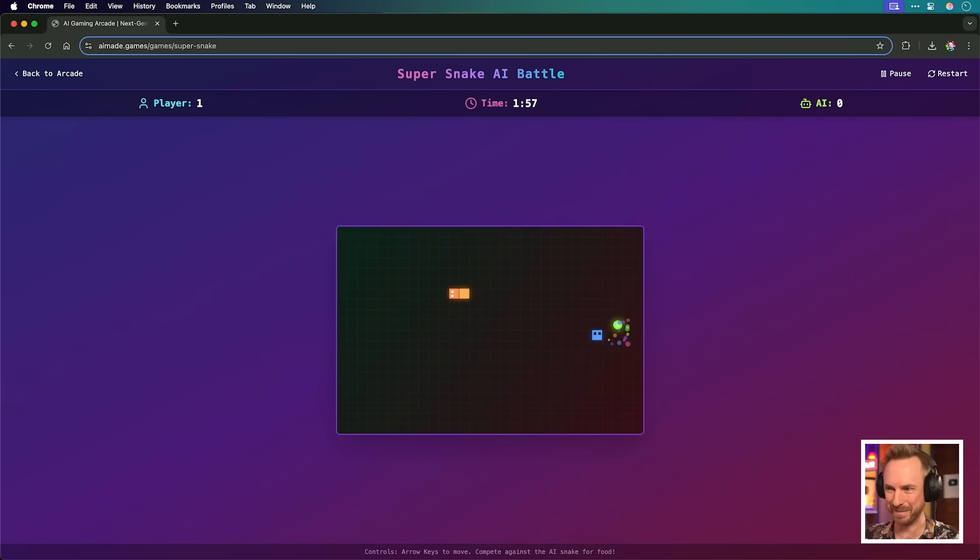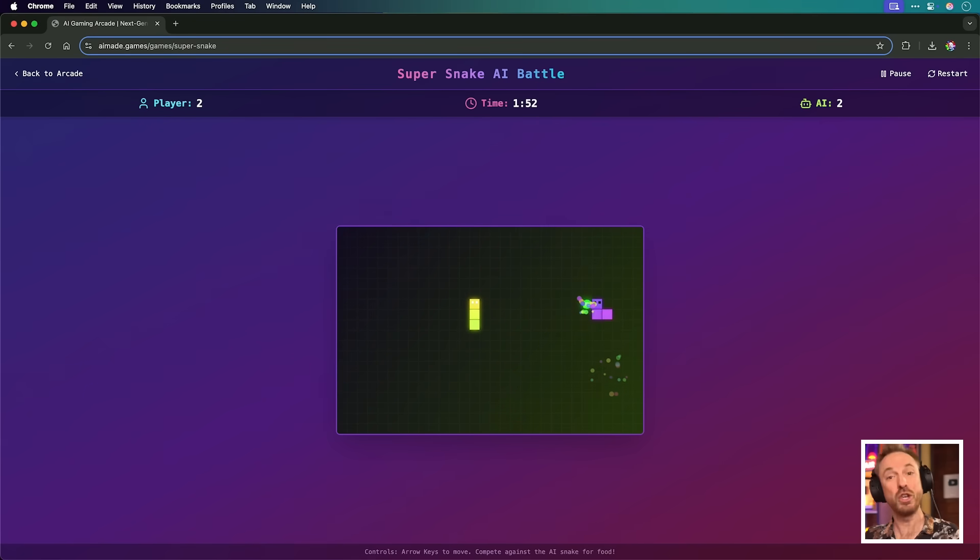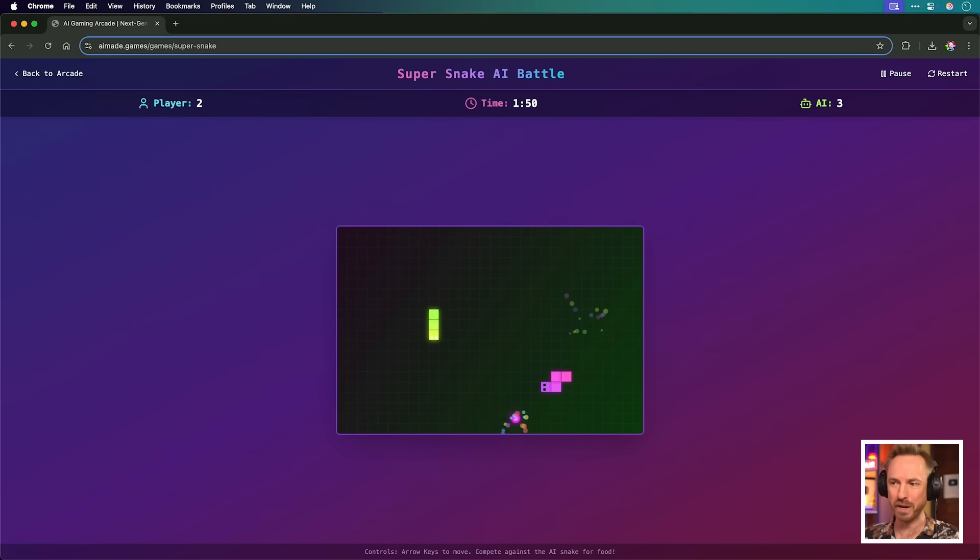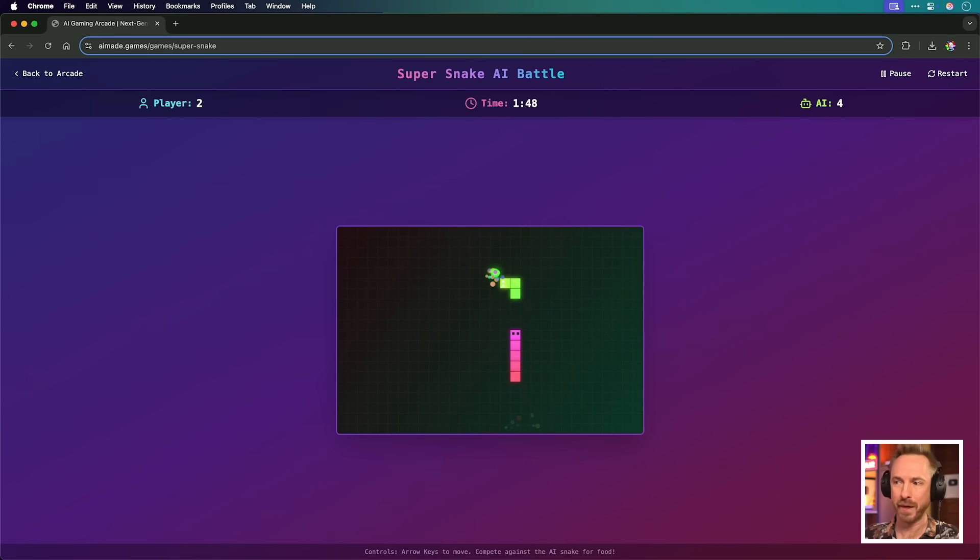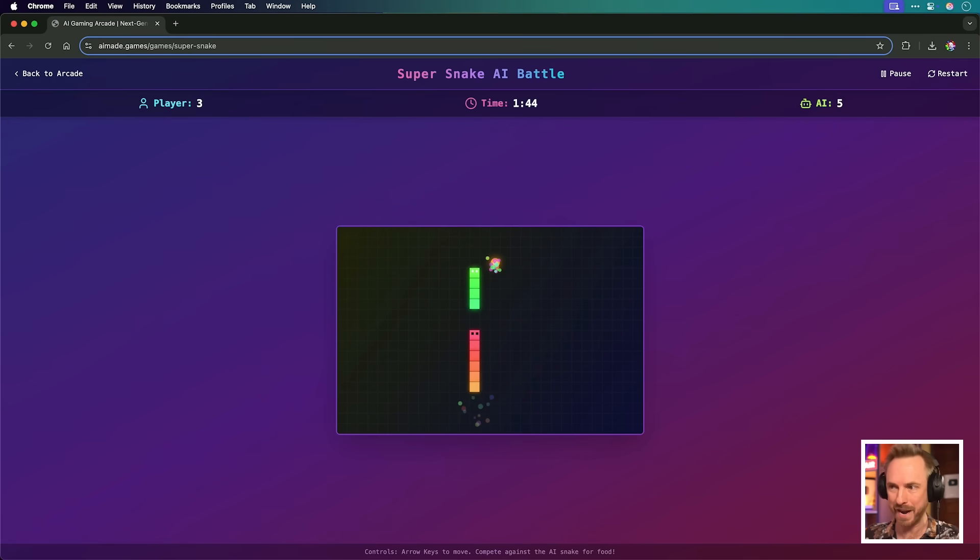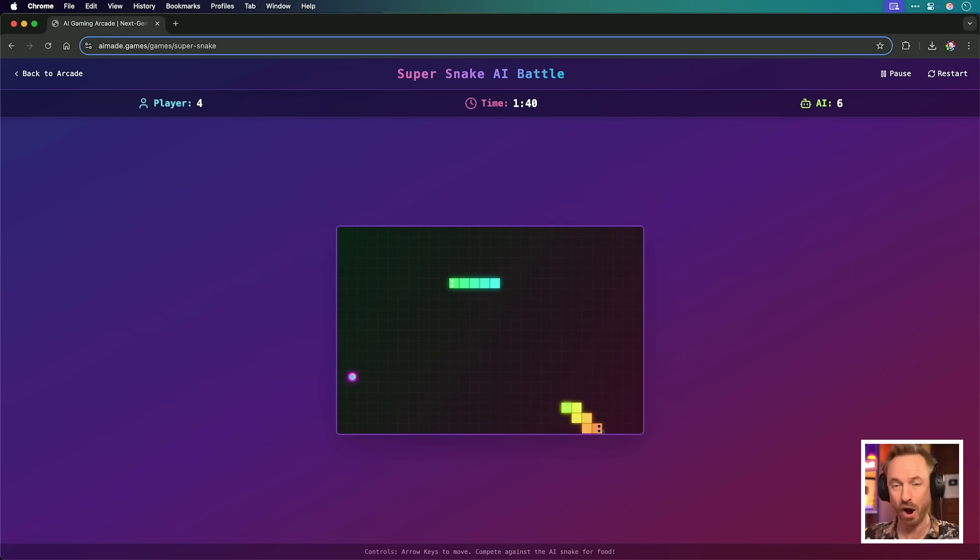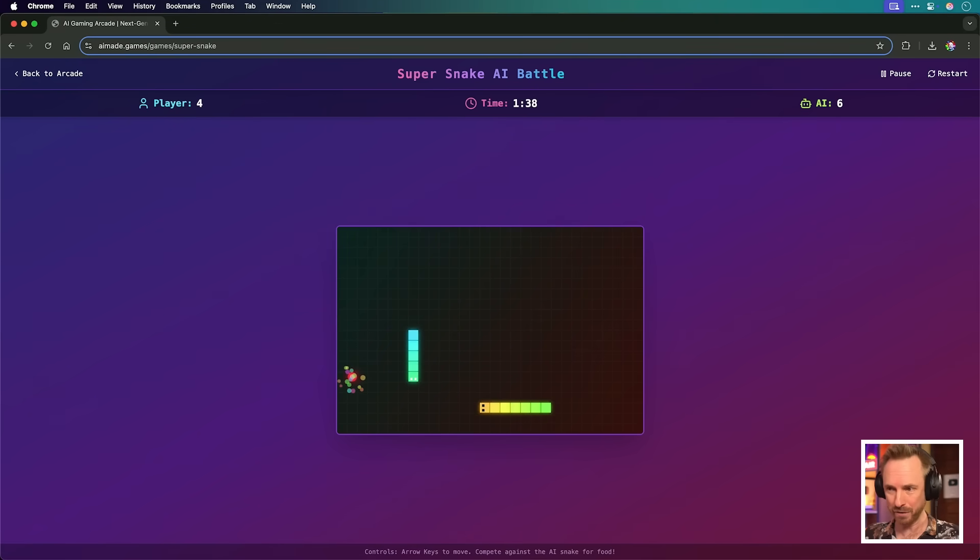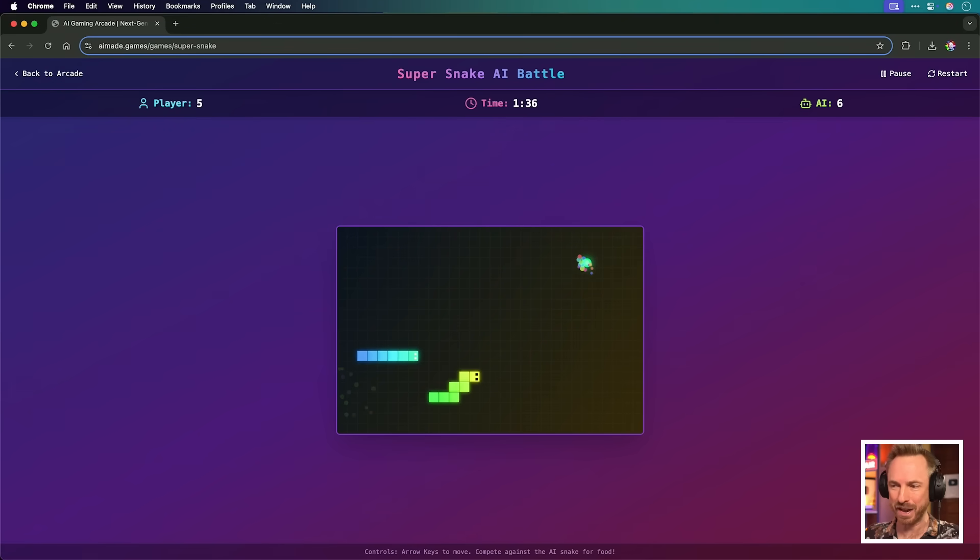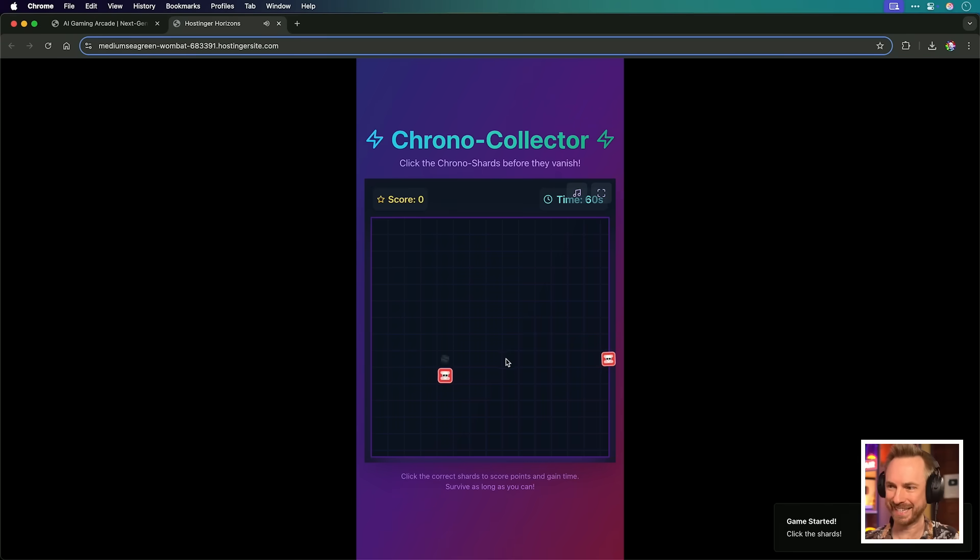Talking about Super Snake, I vibe coded this game using Hostinger Horizons earlier this week. It's the human versus AI, and I'm encouraging you to vibe code your own game that people can play online. There is a $1,000 cash prize, kindly sponsored and paid by Hostinger, also runner-up prizes of some free hosting. So what are you waiting for? Click the link down below, enter the contest.